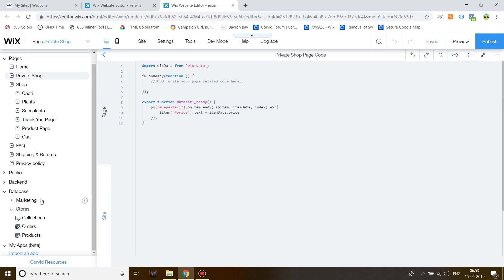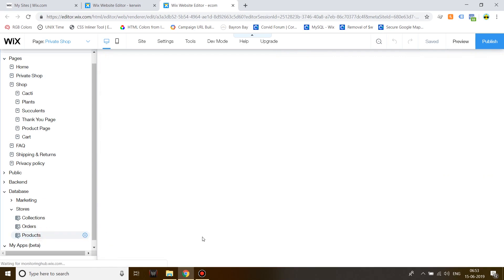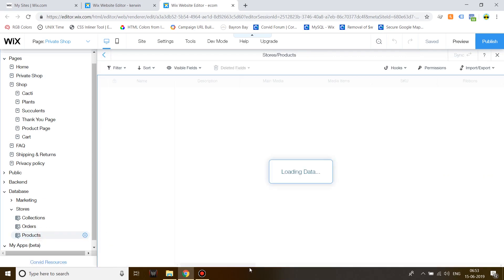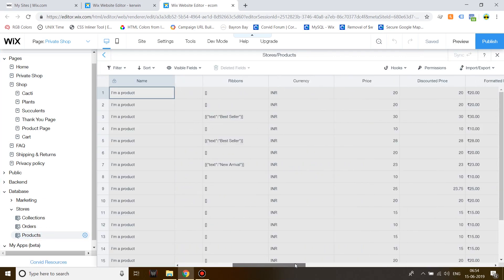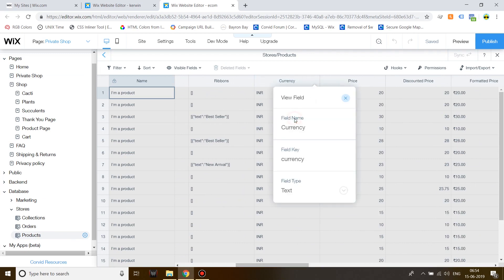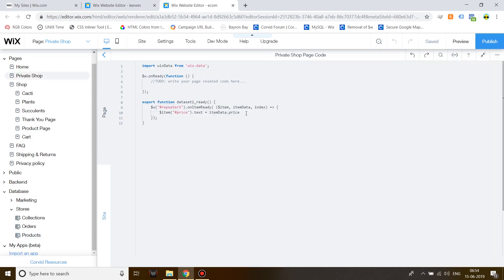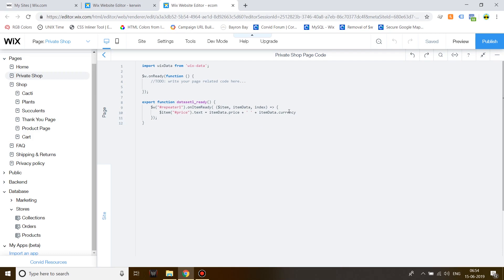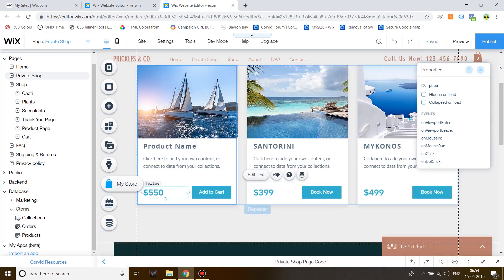Now, if you also want to show the currency, go back to your products collection and then see the currency field and click on View Properties. So, let's copy this, copy this, and then over here, give a space, add a plus, and then give an empty space, and then again add a plus, and write down item data, dot currency. Now, let's test this out.